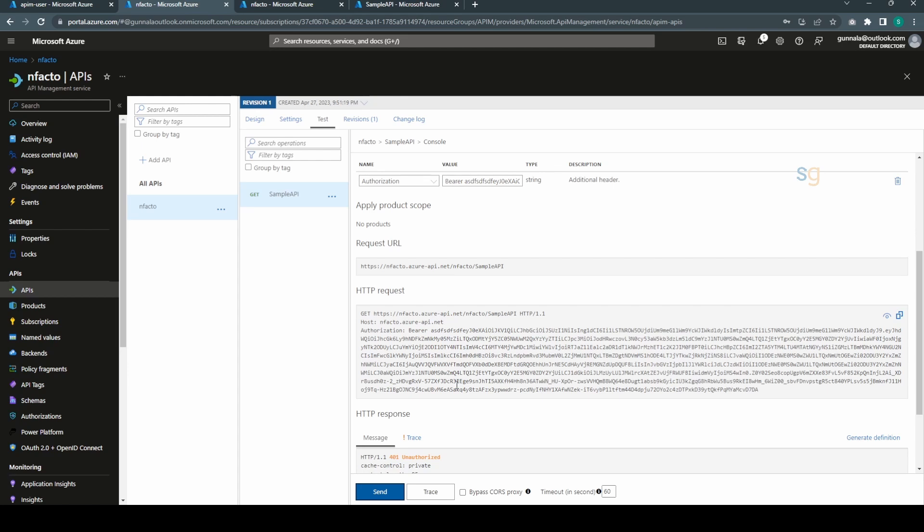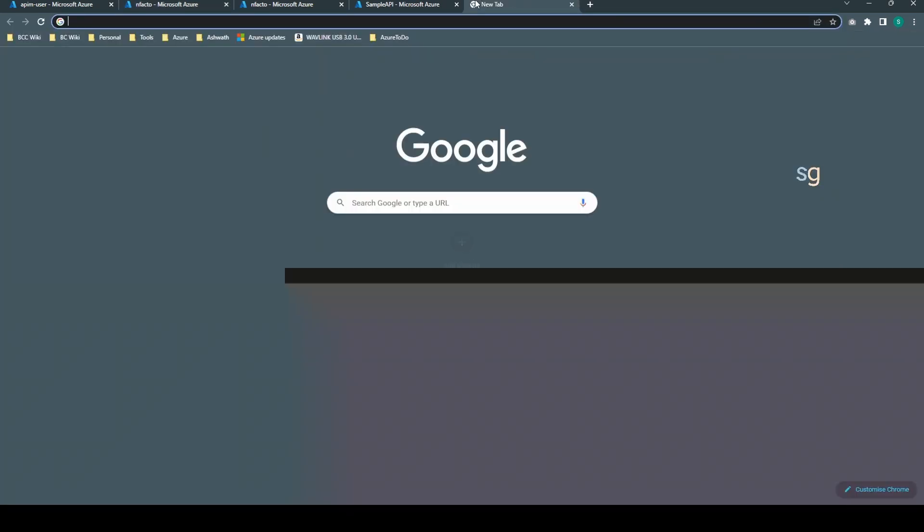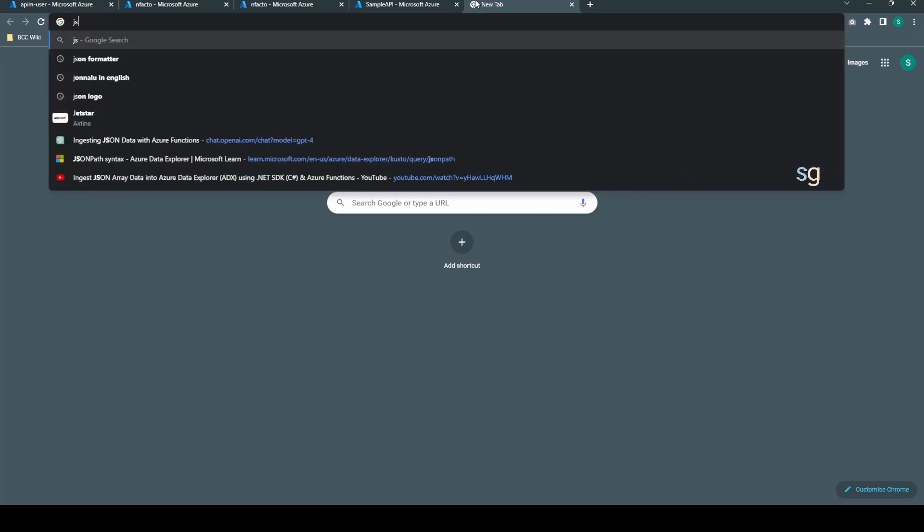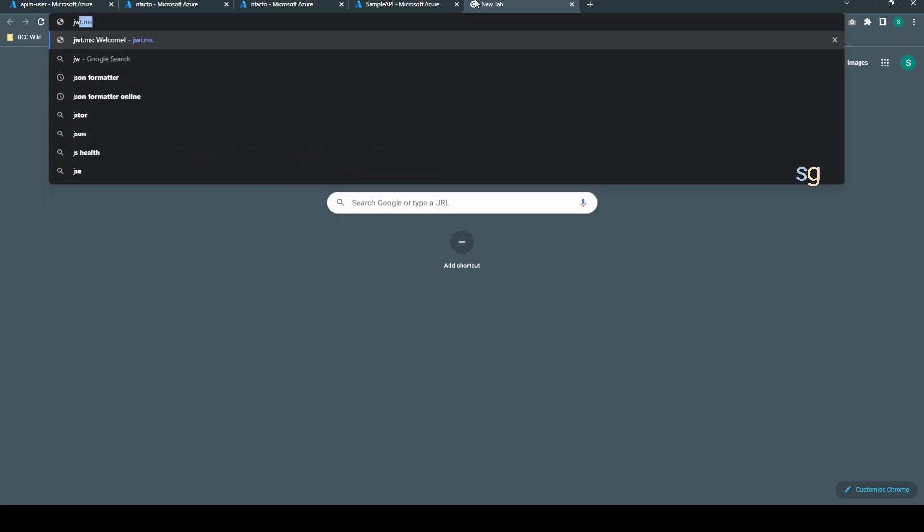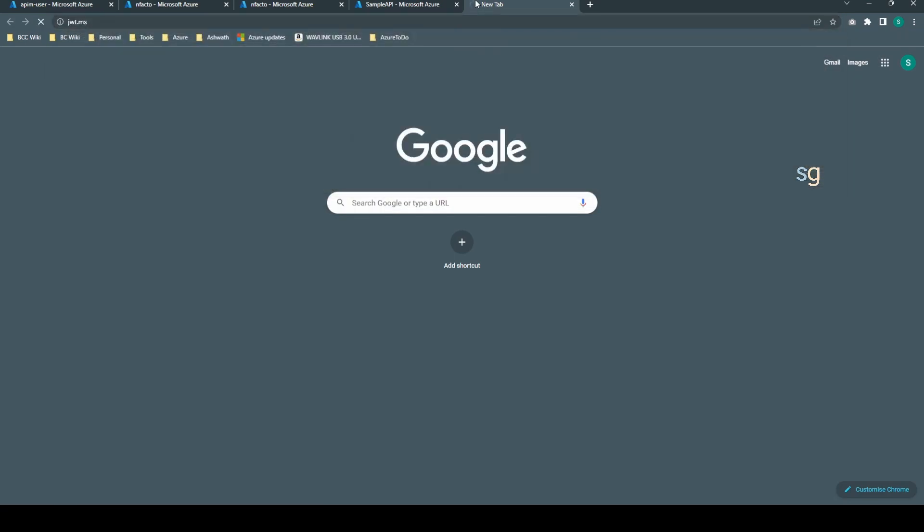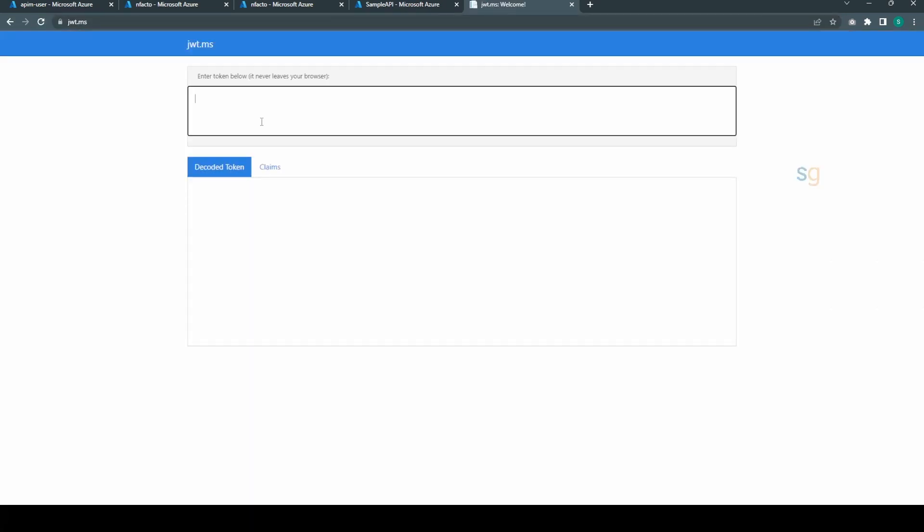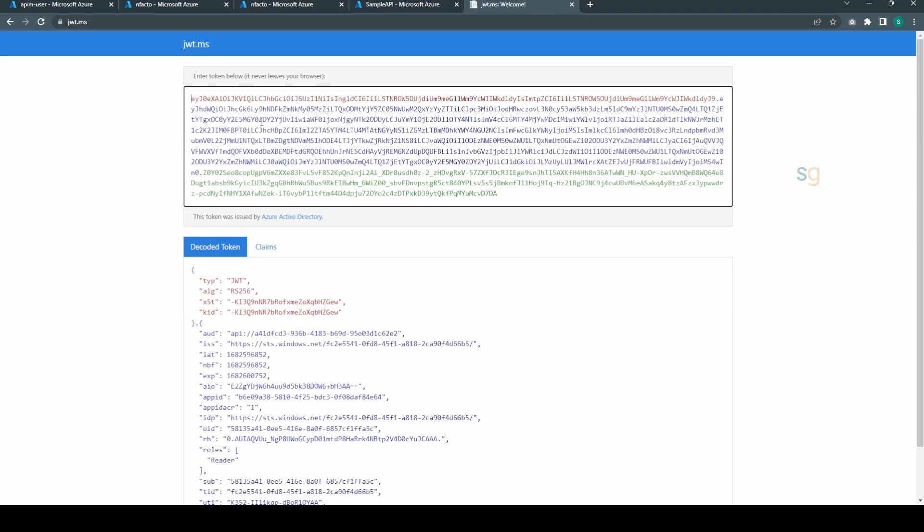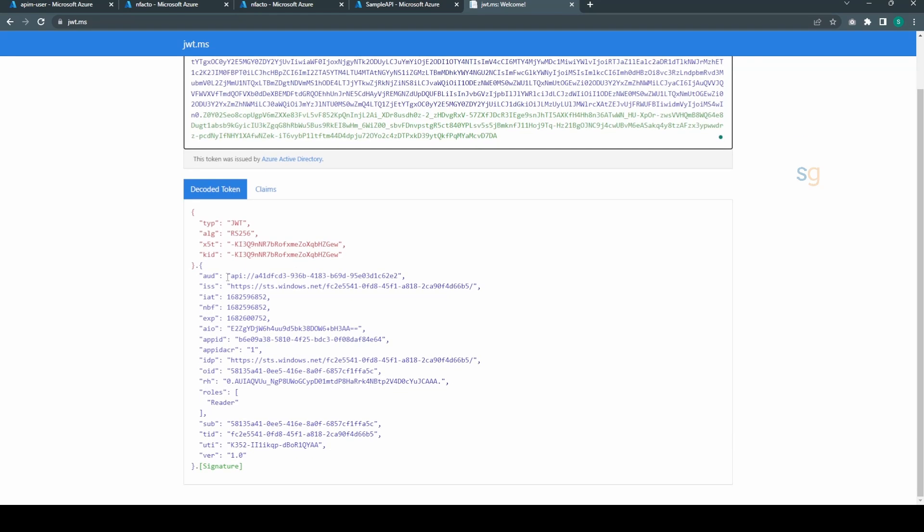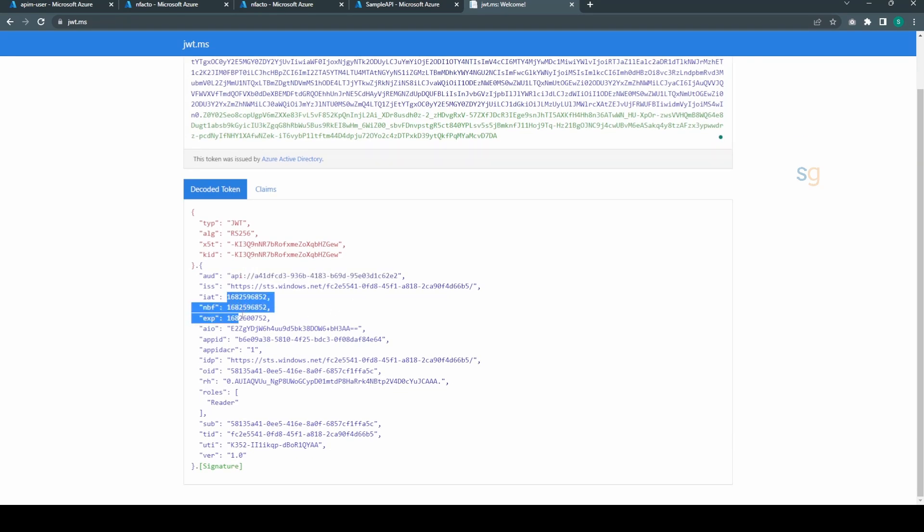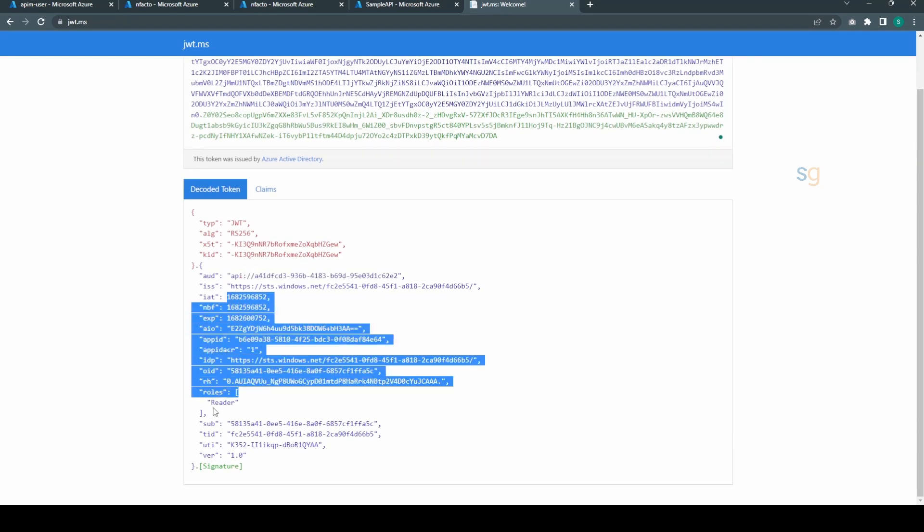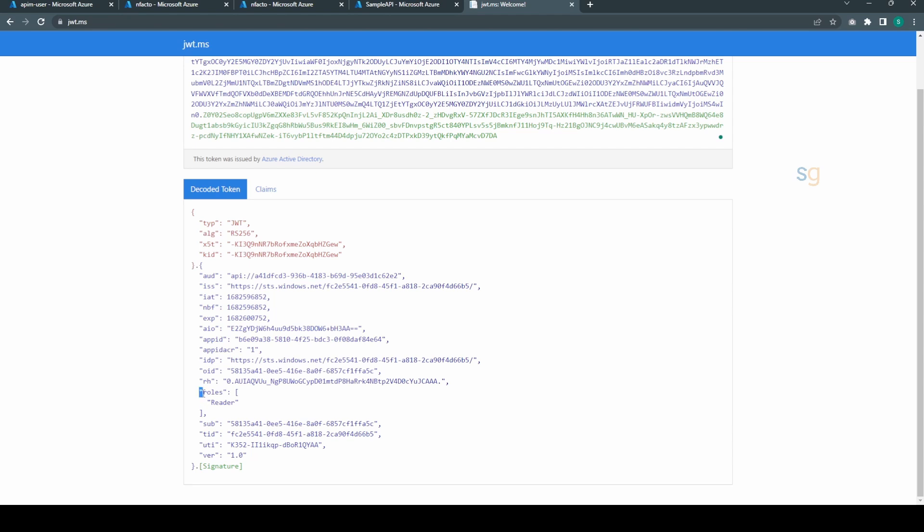We can even inspect the access token using jwt.ms. If you go to jwt.ms you can simply inspect your access token. See, it has our scope and all the information, even the roles and everything.